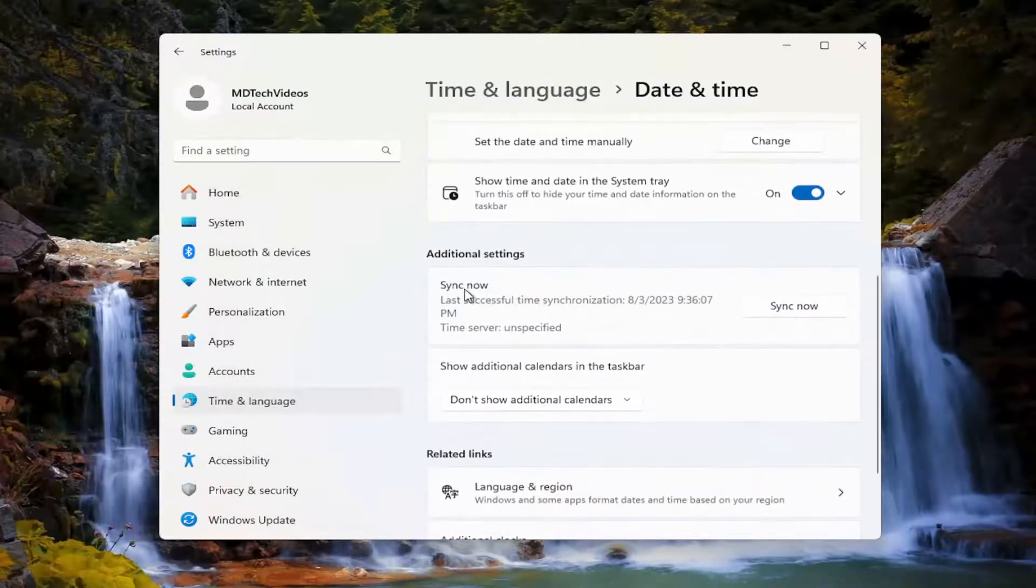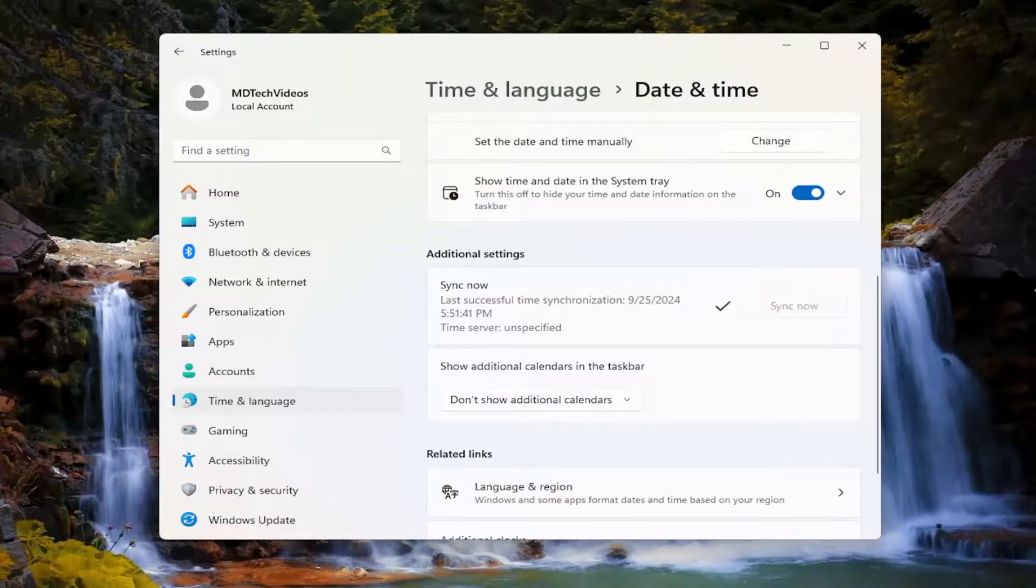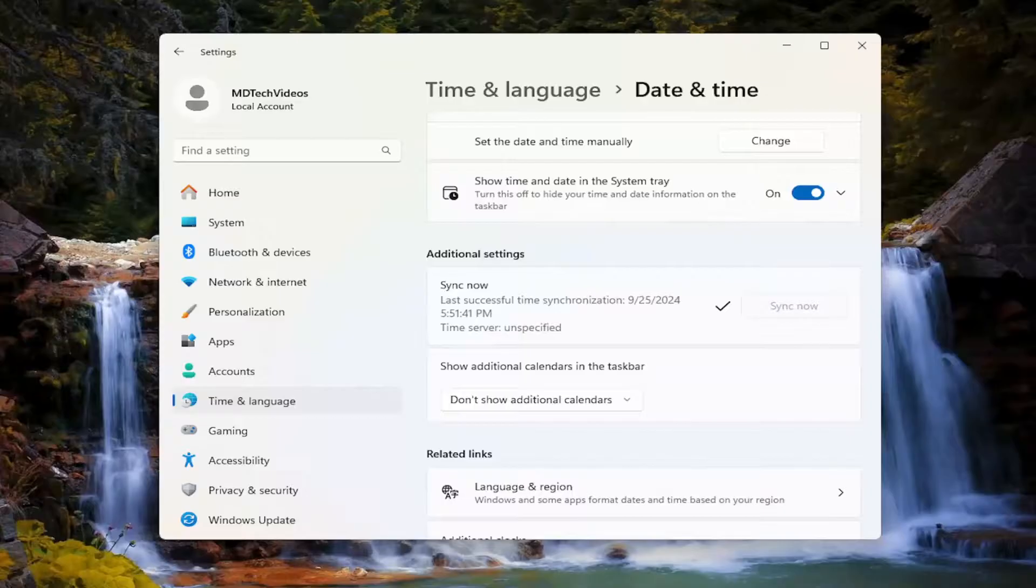And you can also sync now by selecting the sync now button. And that's pretty much all you have to do. Little check mark next to it, meaning that it synced up successfully.